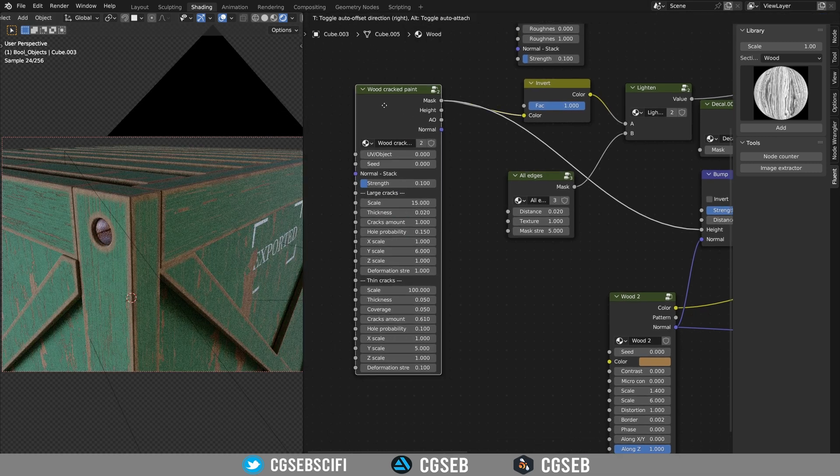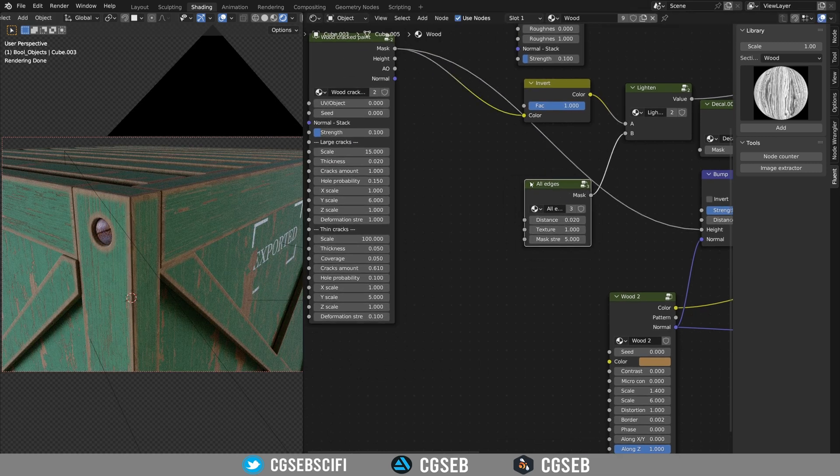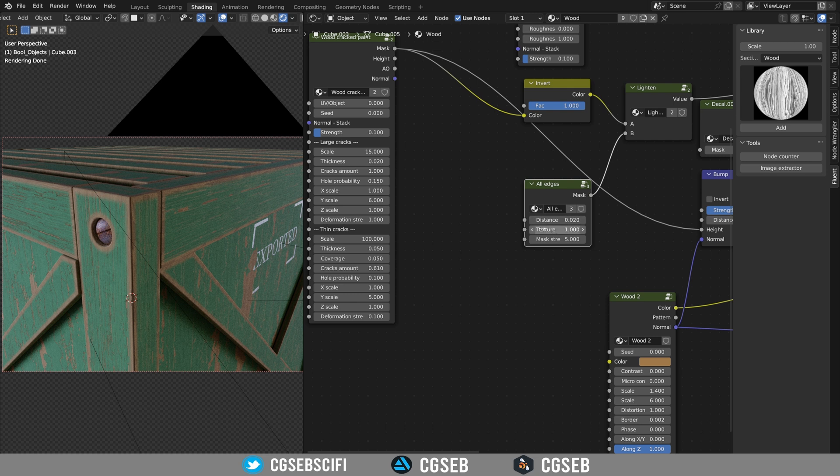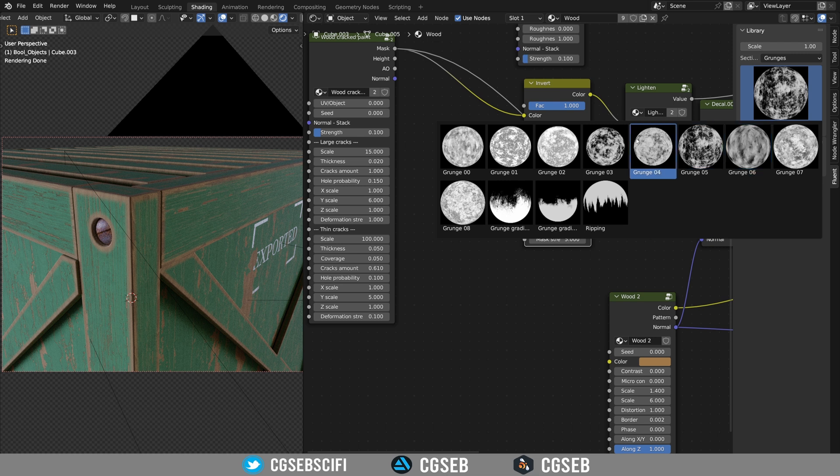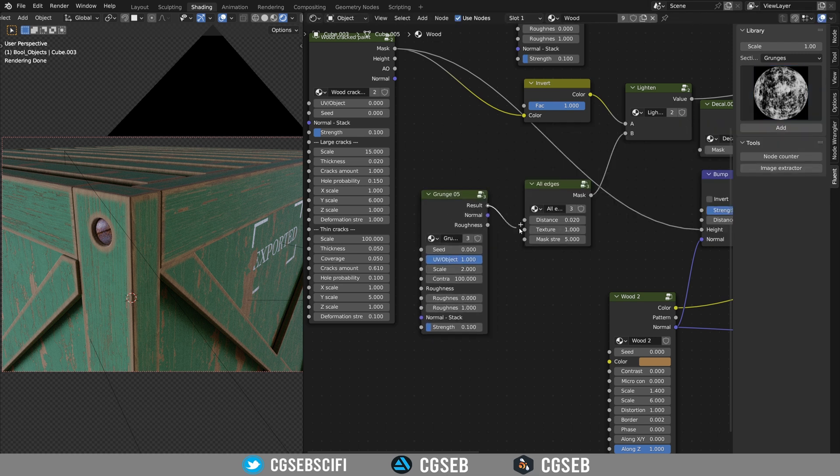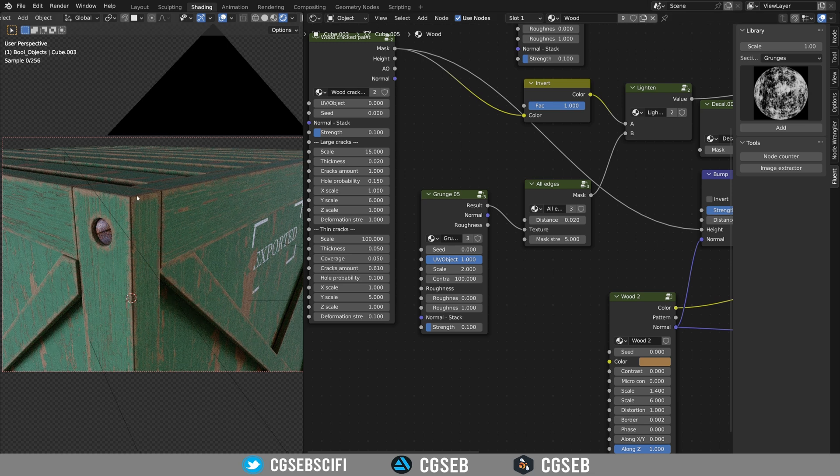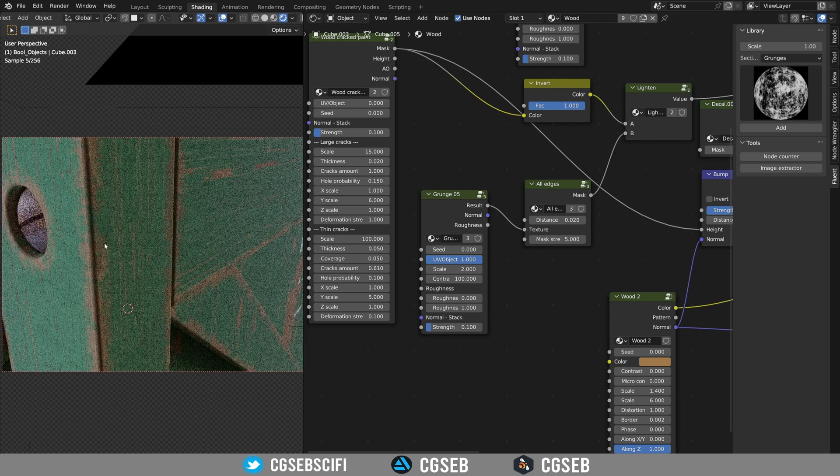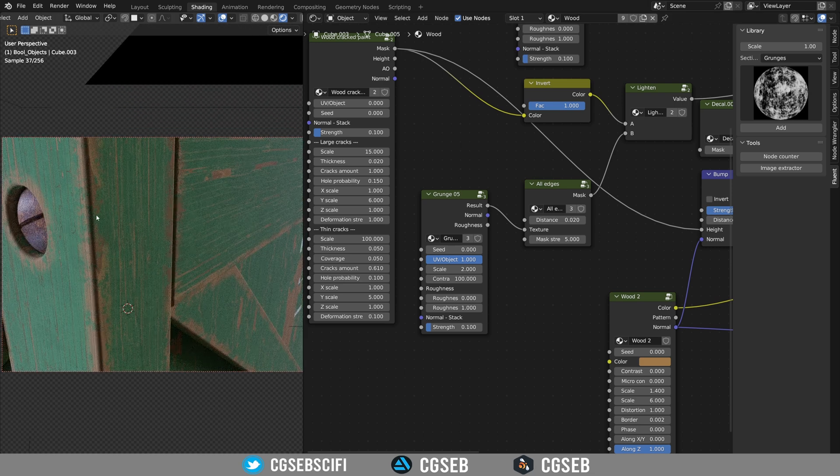So we need to adjust the edges. The edges has a texture input. So let's use a grunge. Maybe the number five. We link the result into the texture. And this is a little bit more random as you can see.